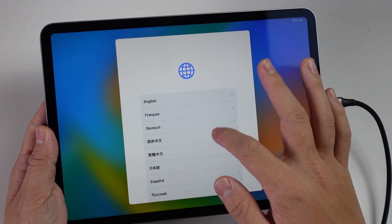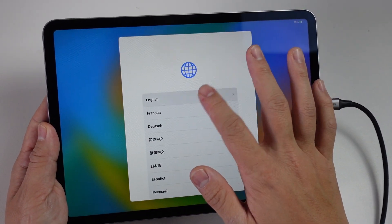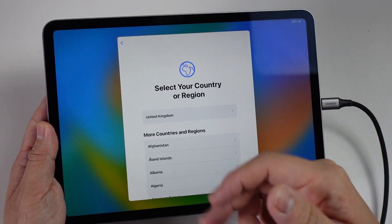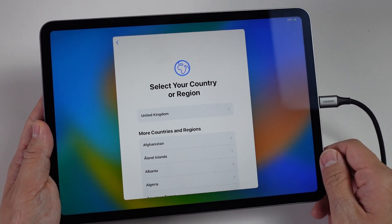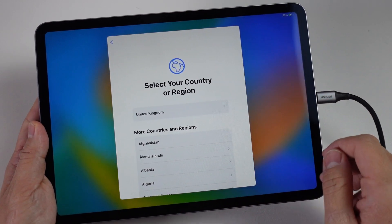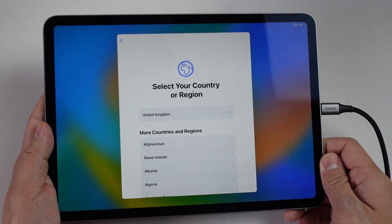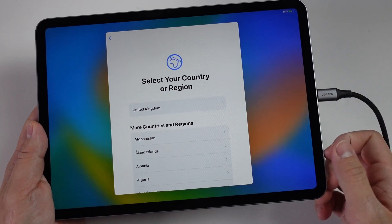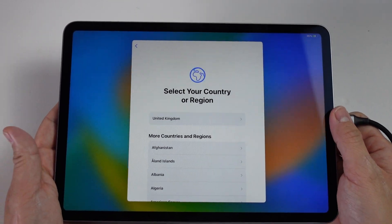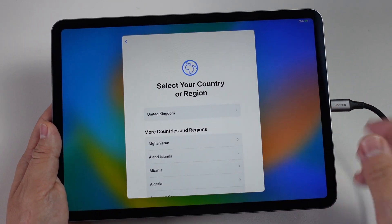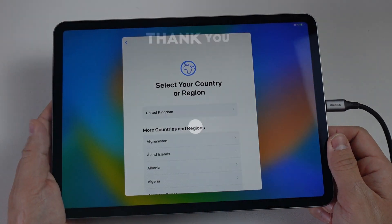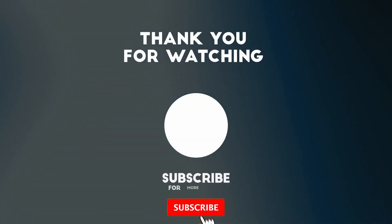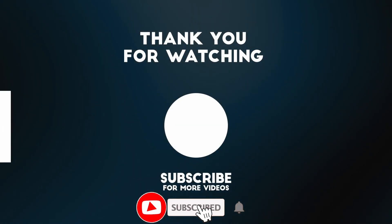We can go ahead and select our language, select our region and set up as a completely new user. None of our data is kept on the iPad. That is how you factory reset an iPad. I hope you found this video useful. If you did, please like, please subscribe and I'll see you in the next video.